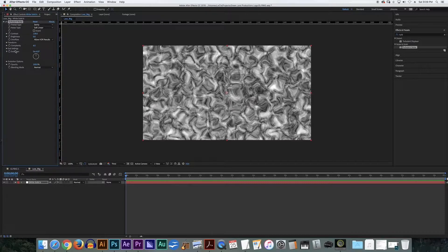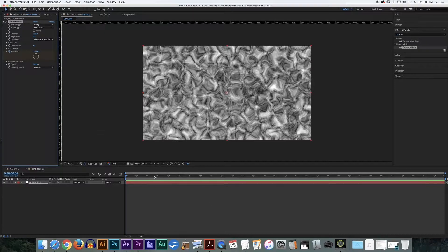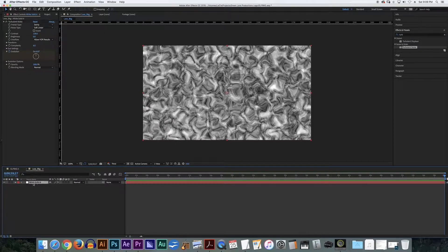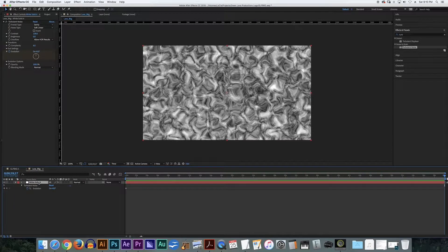Here is where the fun happens in Evolution. I'm going to set a keyframe at the beginning of my composition — making sure my CTI is at the very beginning — and click my stopwatch for Evolution. I'll go all the way to the end of my composition to make a new keyframe. I'll hit the letter U on my keyboard, which reveals every single keyframe applied to this solid. Just for future reference, the letter U reveals every single keyframe applied to something in your timeline, whether it's a position keyframe, scale keyframe, or whatever. Really cool.